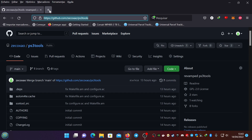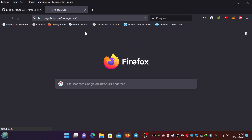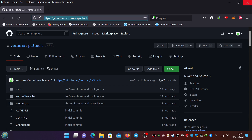If you want to find the keys I won't tell you exactly how, but I can give you a hint: look on Sorvigolova's repository. For other keys you can find them on other places such as PS3 tools by — well, a different PS3 tools project.